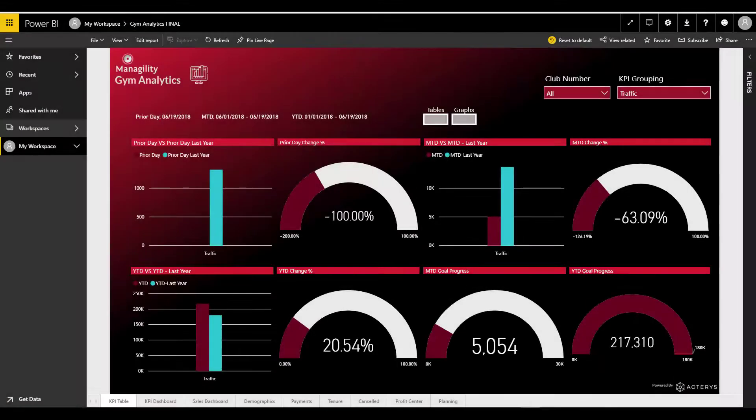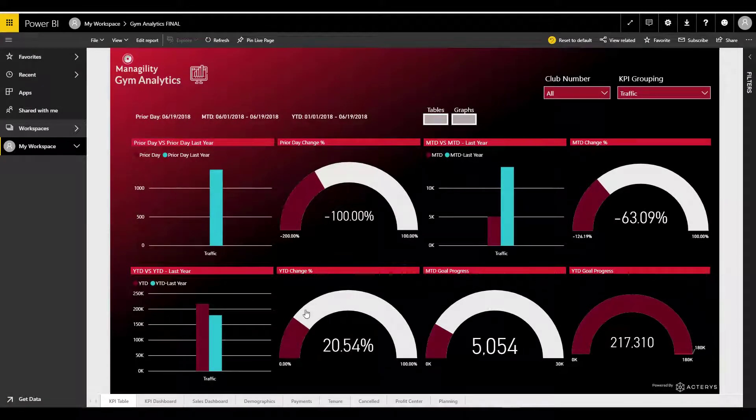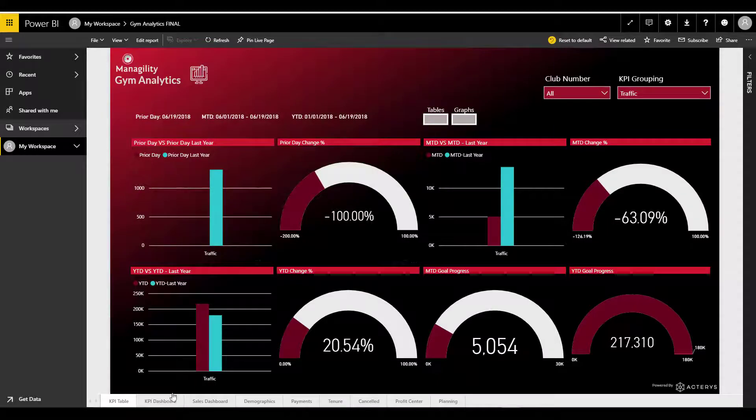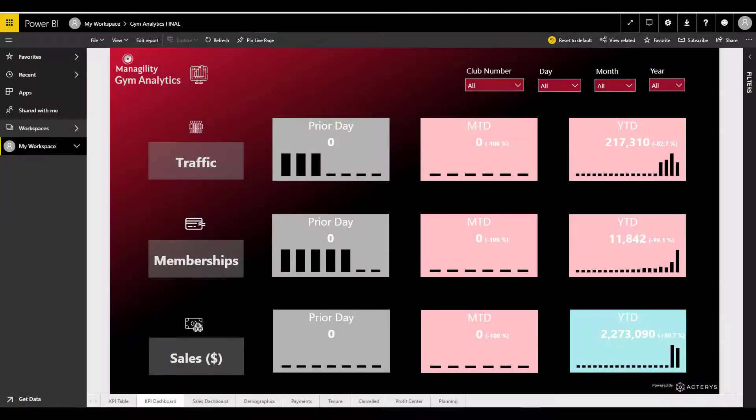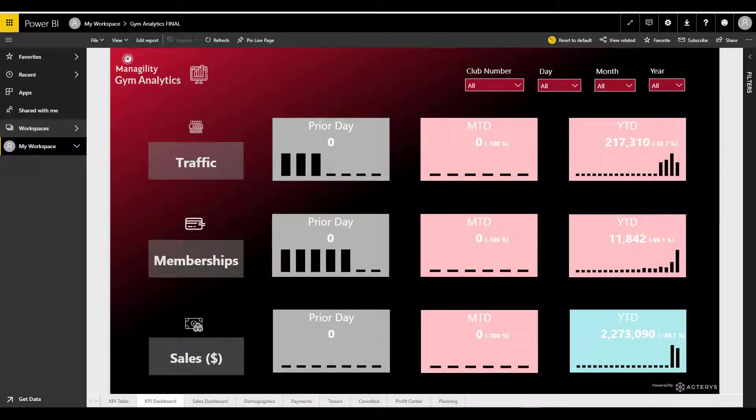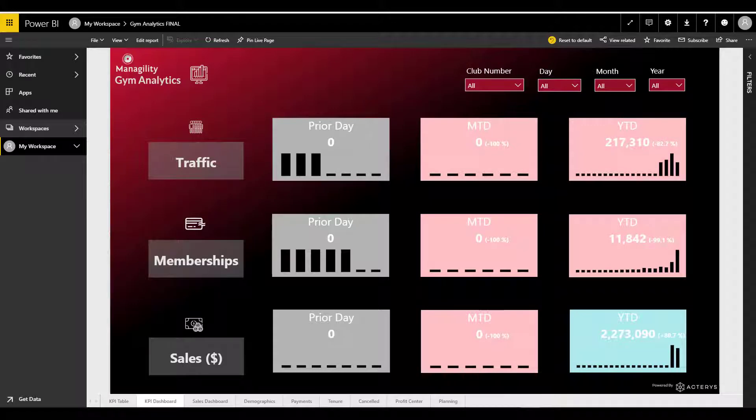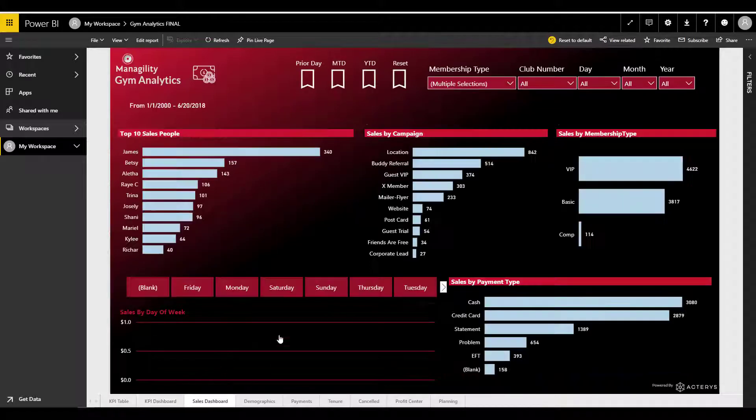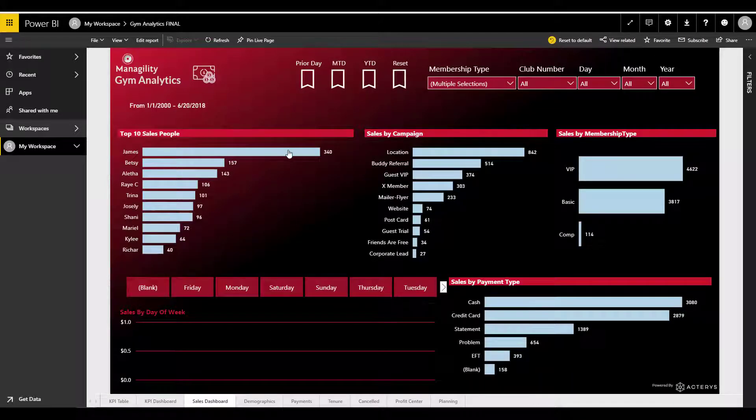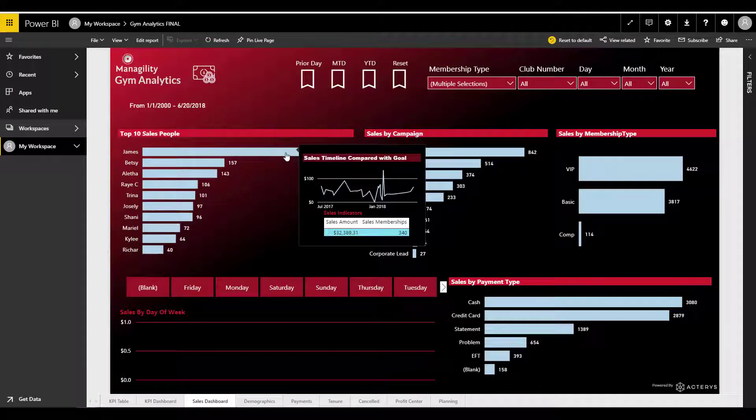The Managility Gym Analytics app is an integrated solution that enables gym and fitness operators to gain unparalleled insight into their business and plan for the future.